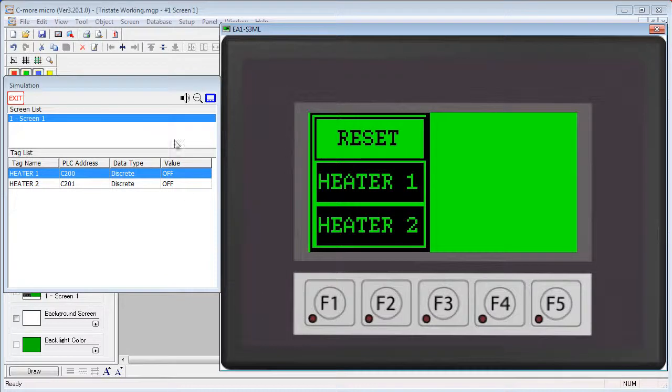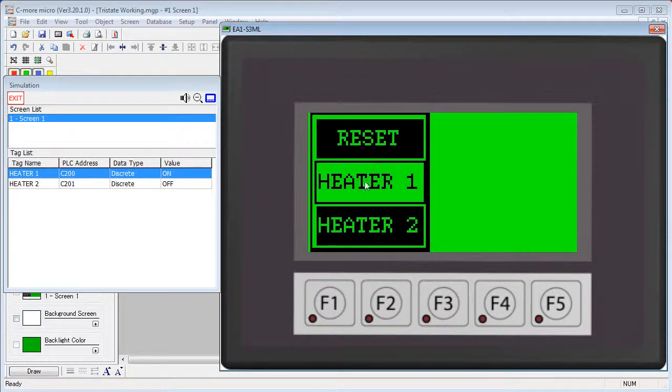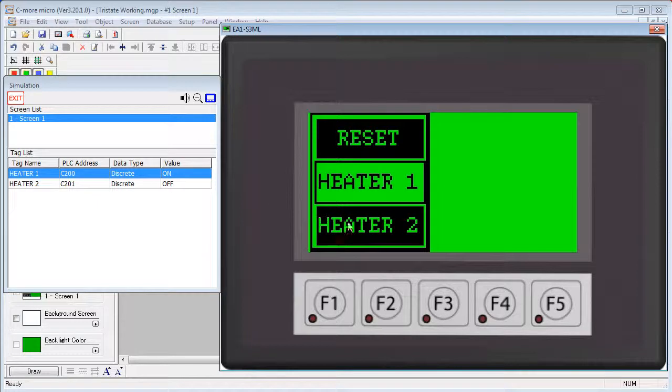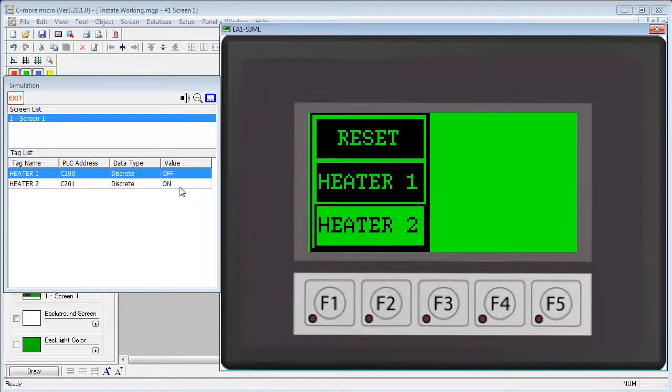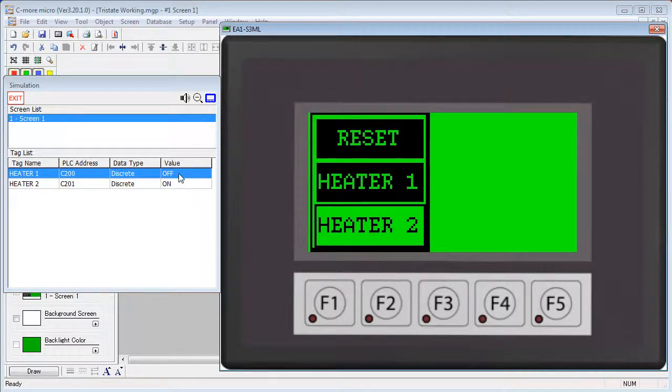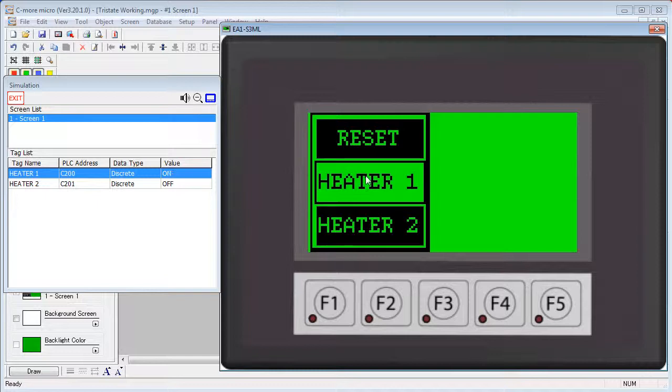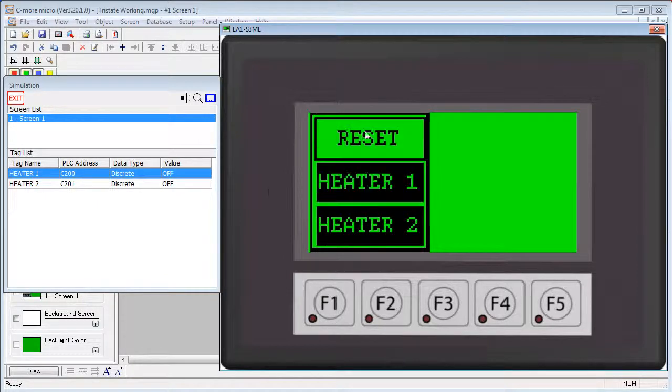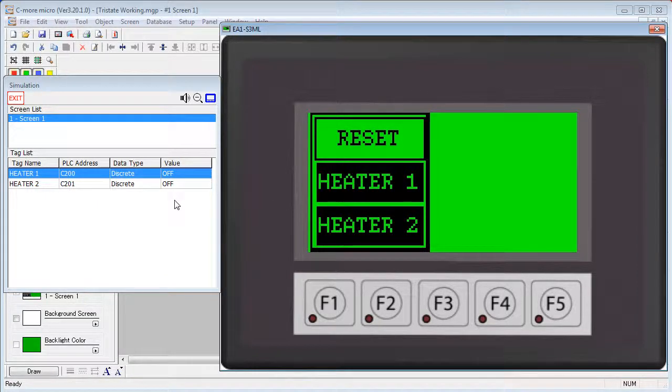Here are the two tags that that button will be modifying. Heater 1 changes Heater 1 to ON. Heater 2 changes Heater 2 to ON but it changes Heater 1 to OFF at the same time, likewise. And the reset button clears both of them.